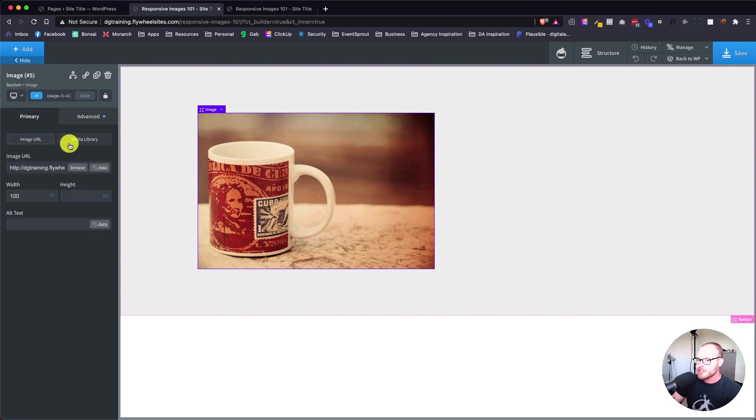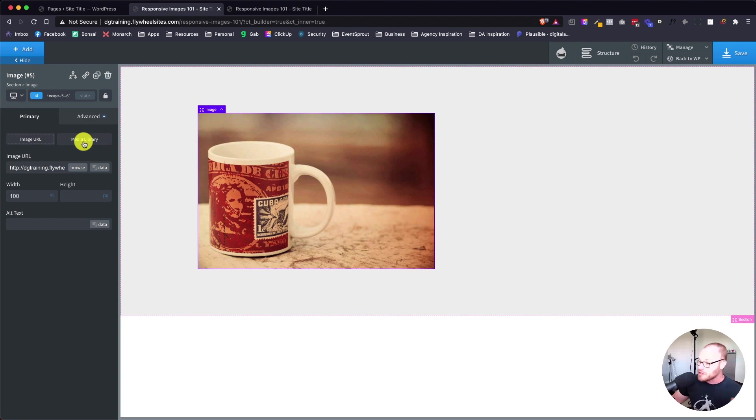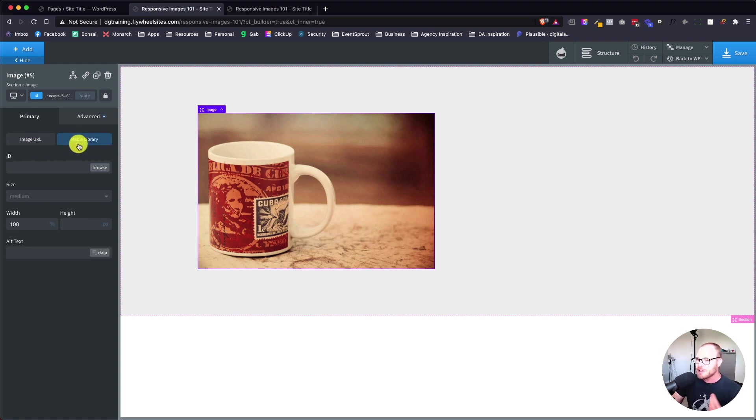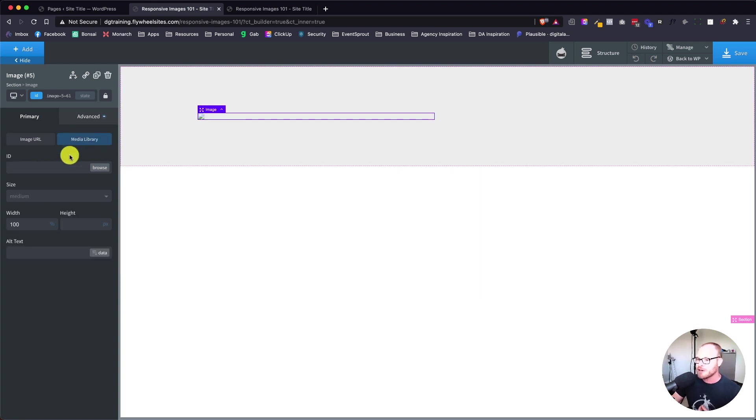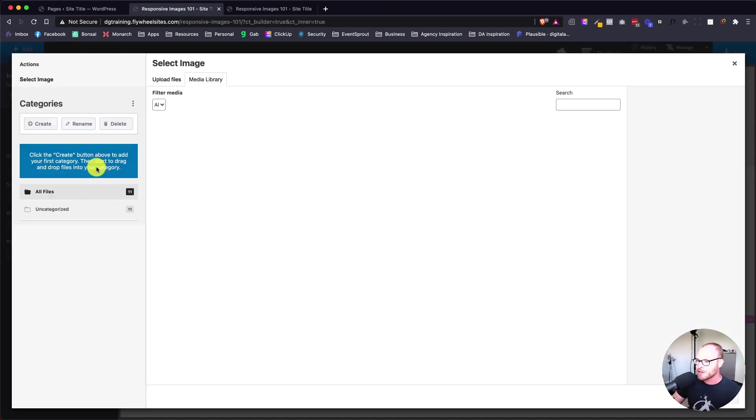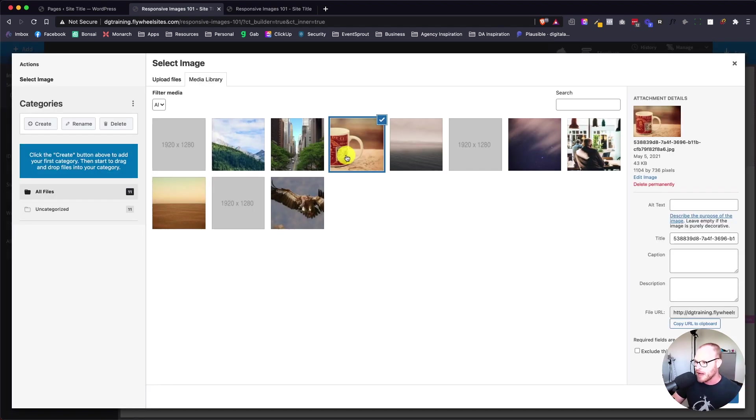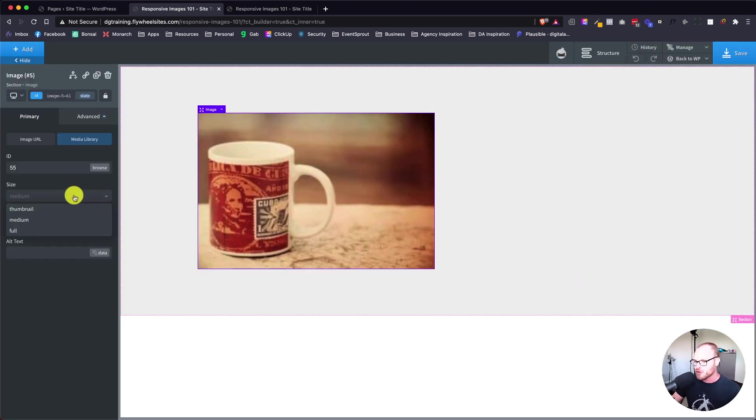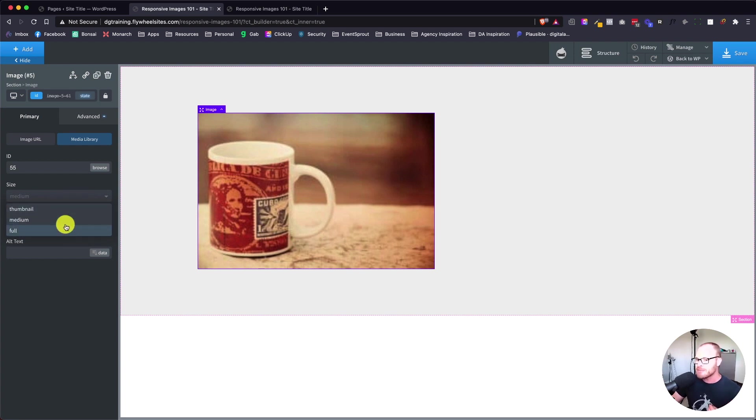In Oxygen, we have this media library tab, which doesn't say source set or responsive images - it just says media library, which is why I think a lot of people miss it. If we click on media library, you'll see that it completely clears out the image and we have this browse tab. We're going to browse and choose the same coffee cup. Now you see we have one extra layer of control - we're actually able to choose an image size.